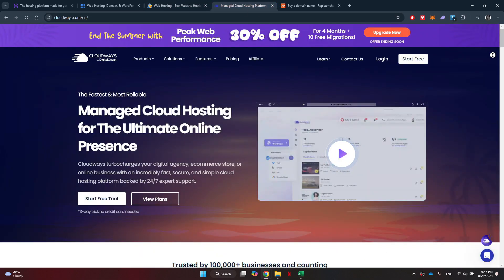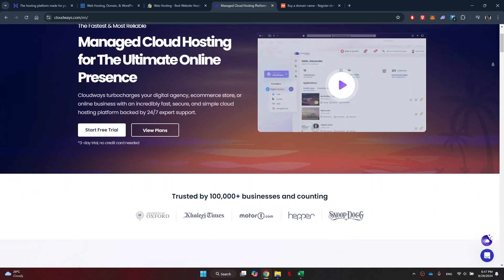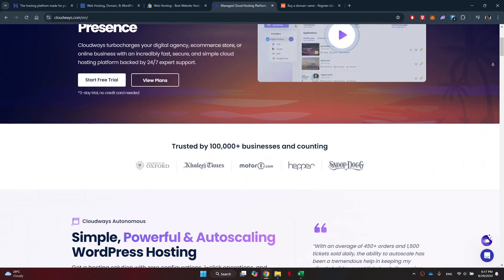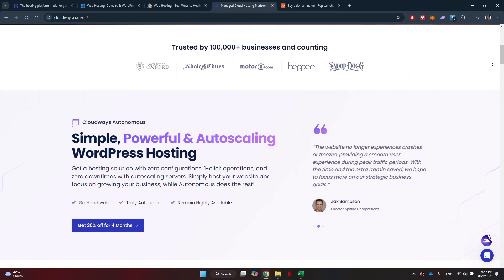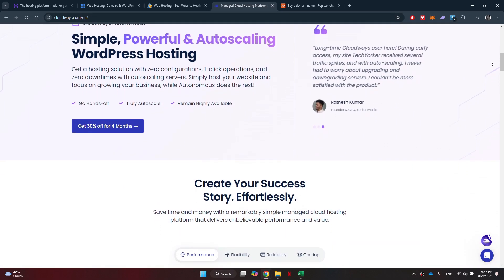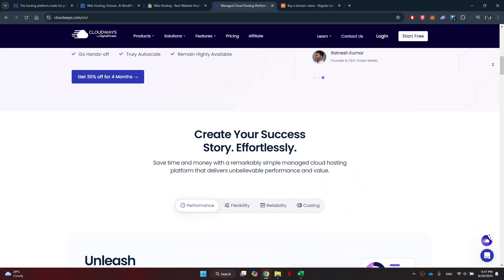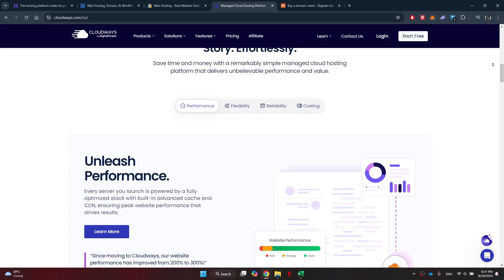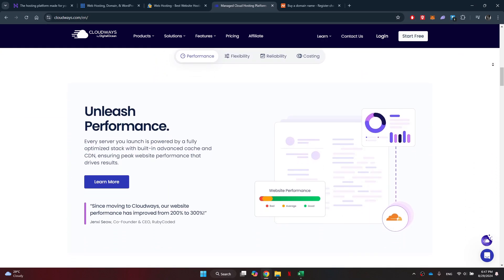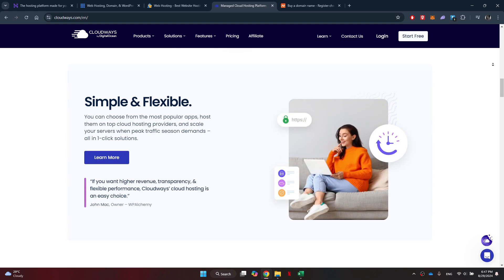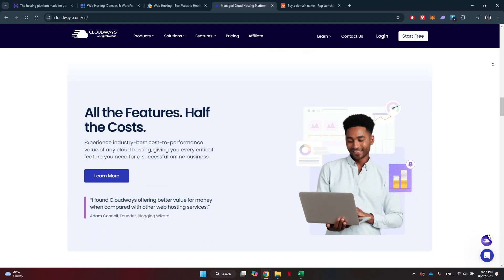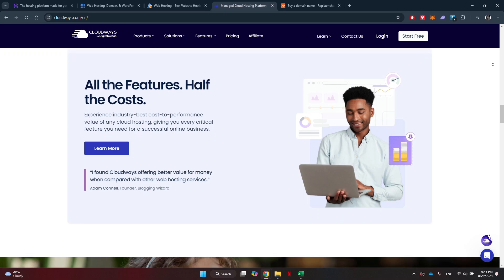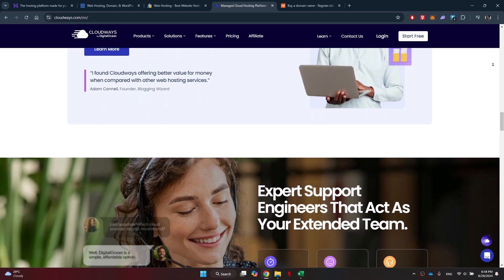The next platform on the list is Cloudways. It is a cloud-based hosting provider that offers high-performance hosting solutions for WordPress users. With Cloudways, you can enjoy lightning fast loading speeds, advanced security features, and easy scalability. Plus, Cloudways offers a user-friendly interface and excellent customer support to help you get the most out of your hosting experience.